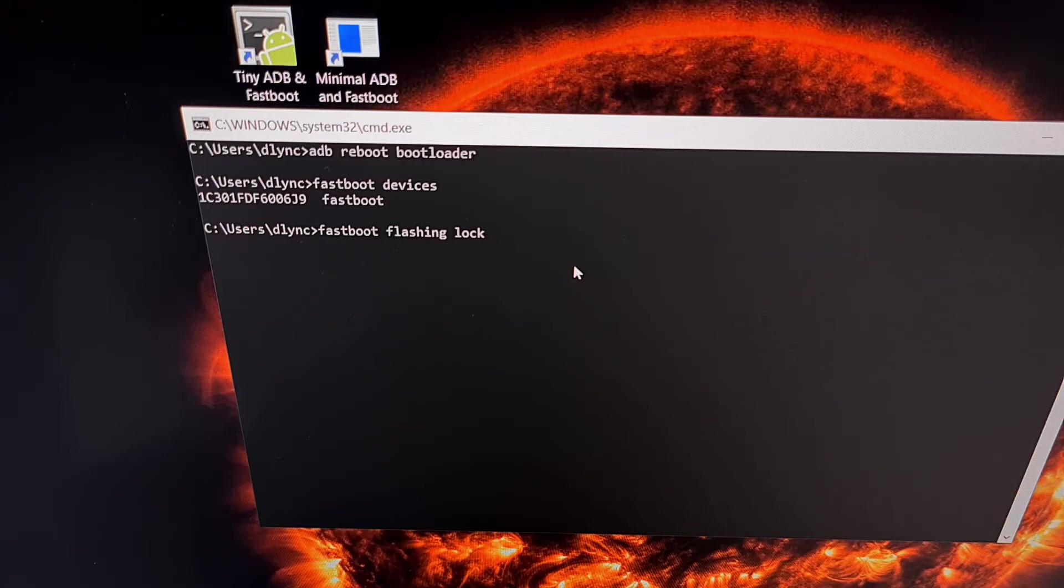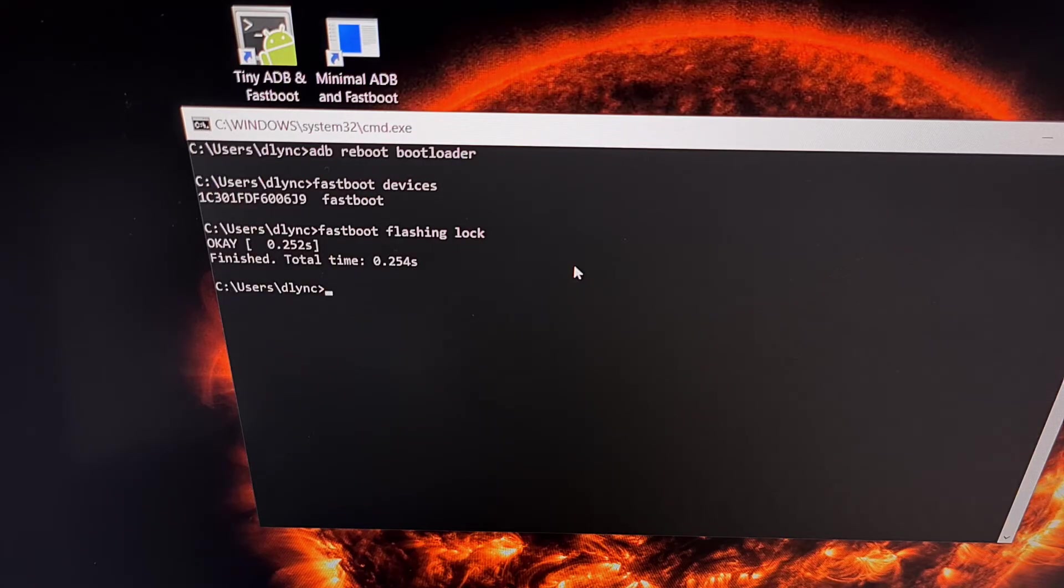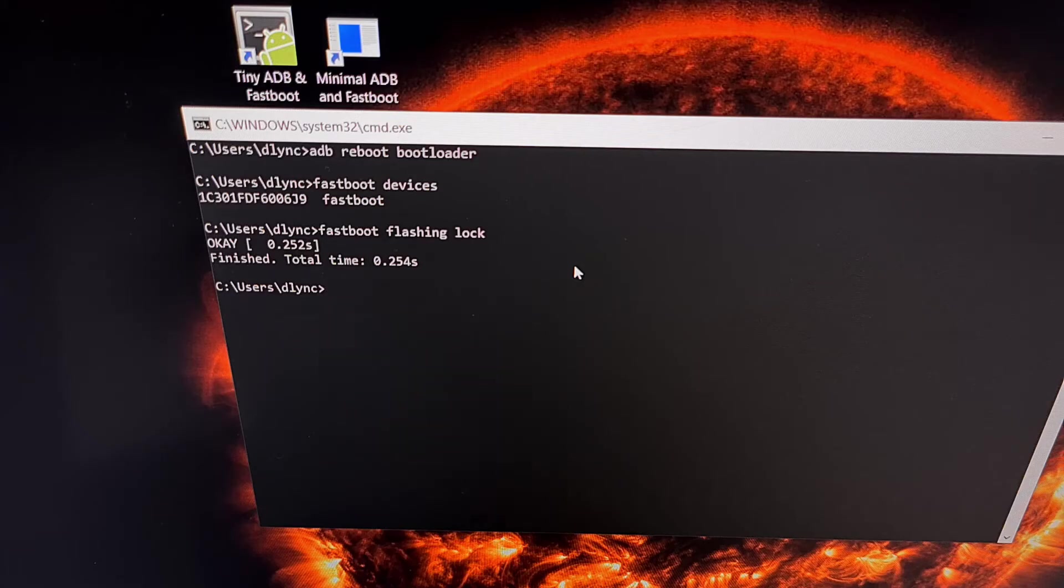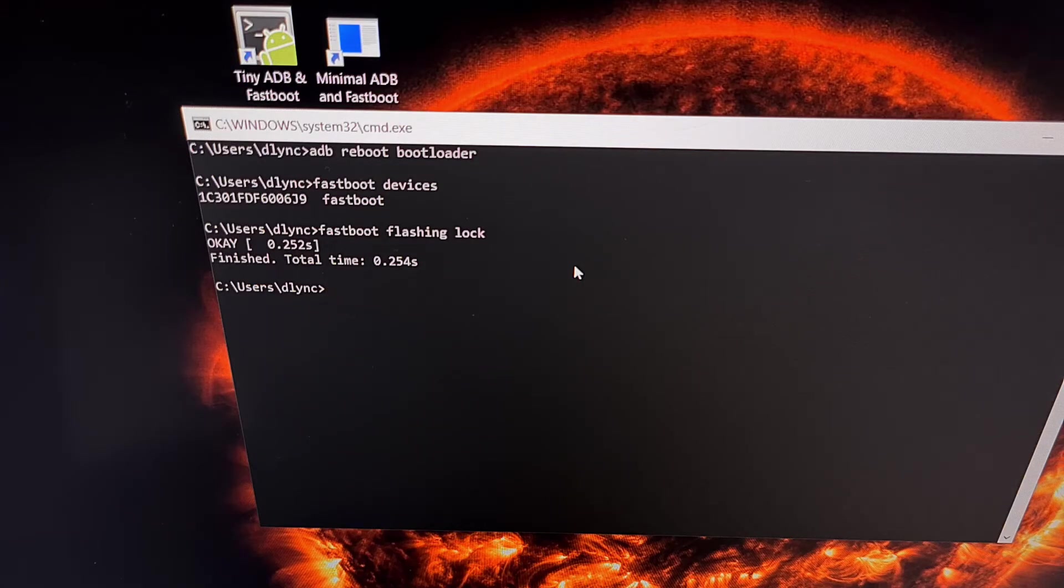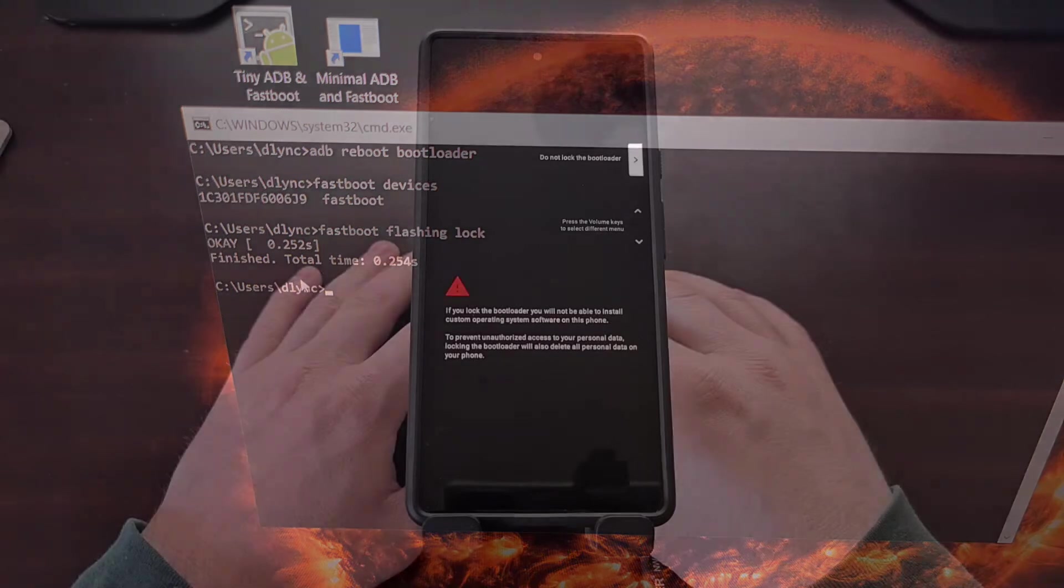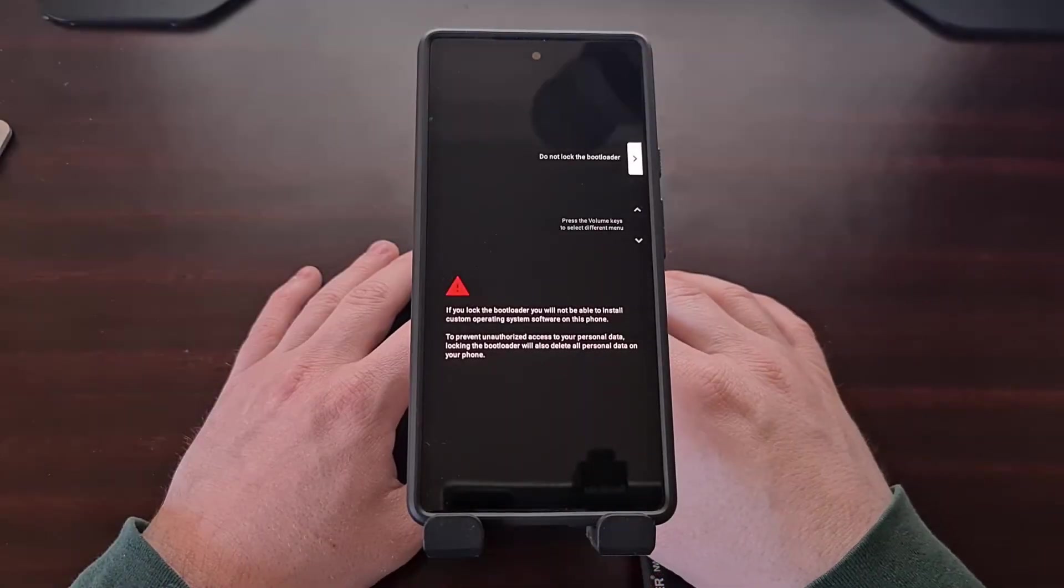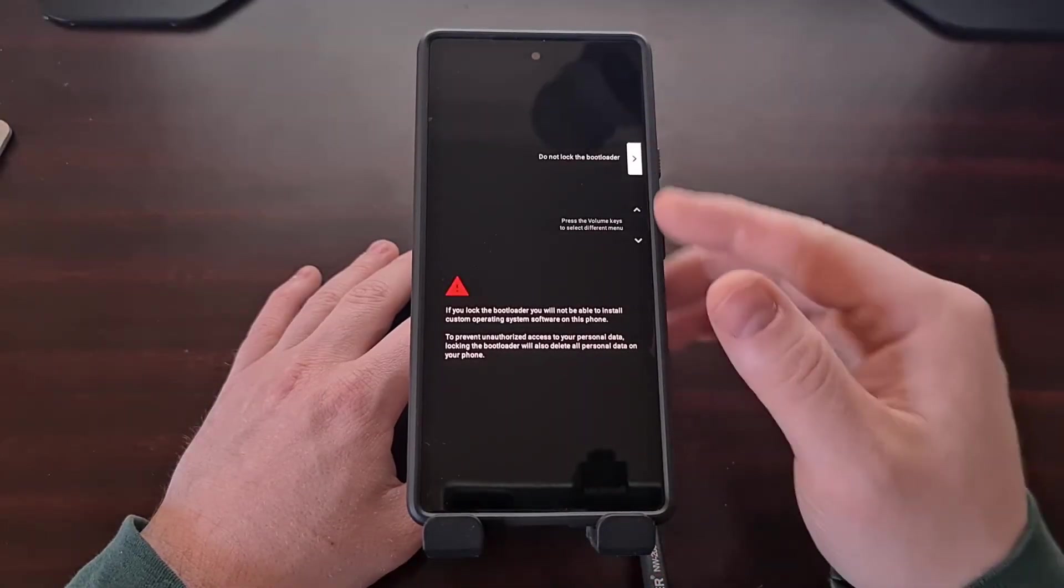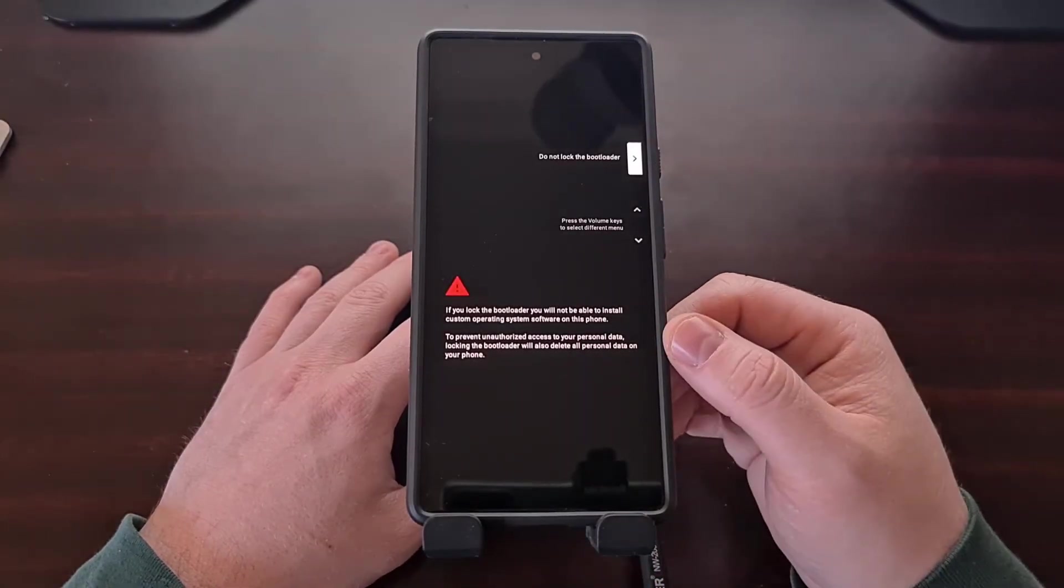When you're ready, we're just going to press Enter on the keyboard and you should see the screen on your Google Pixel 6 or the Pixel 6 Pro change and you should get an OK message right here.